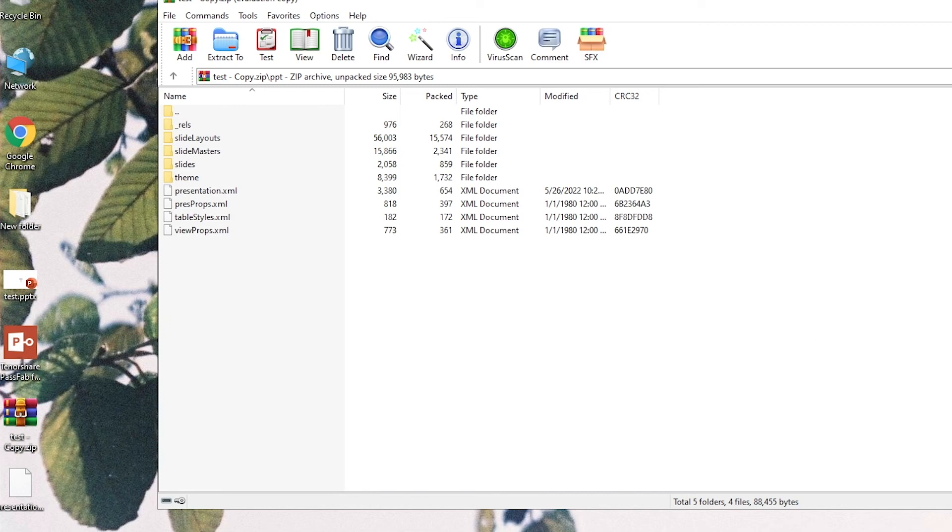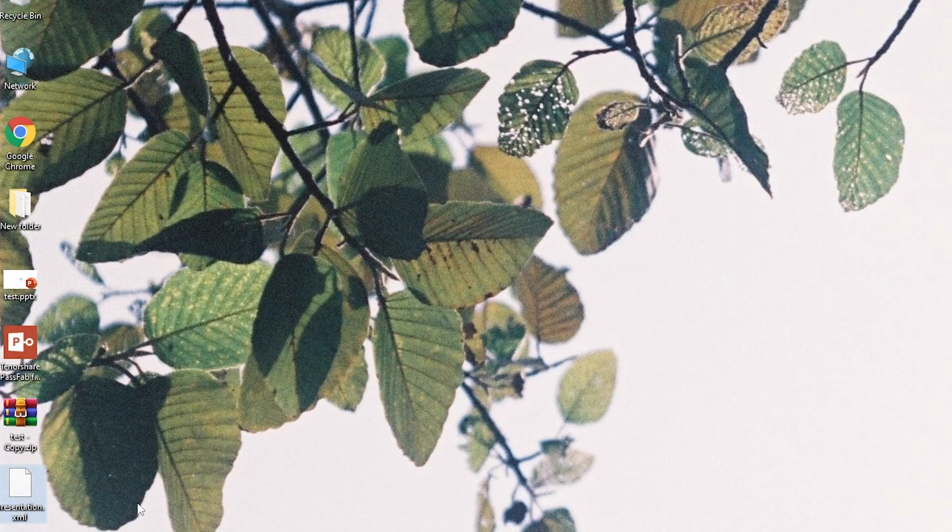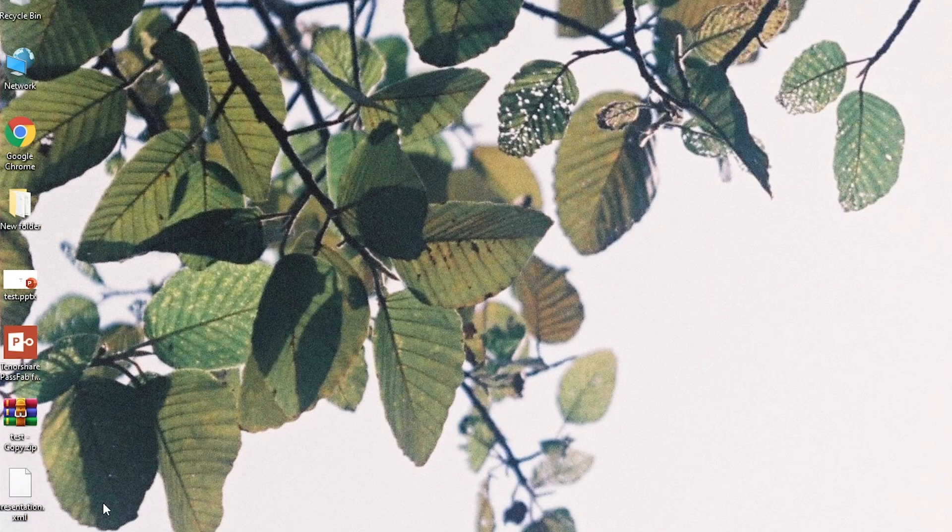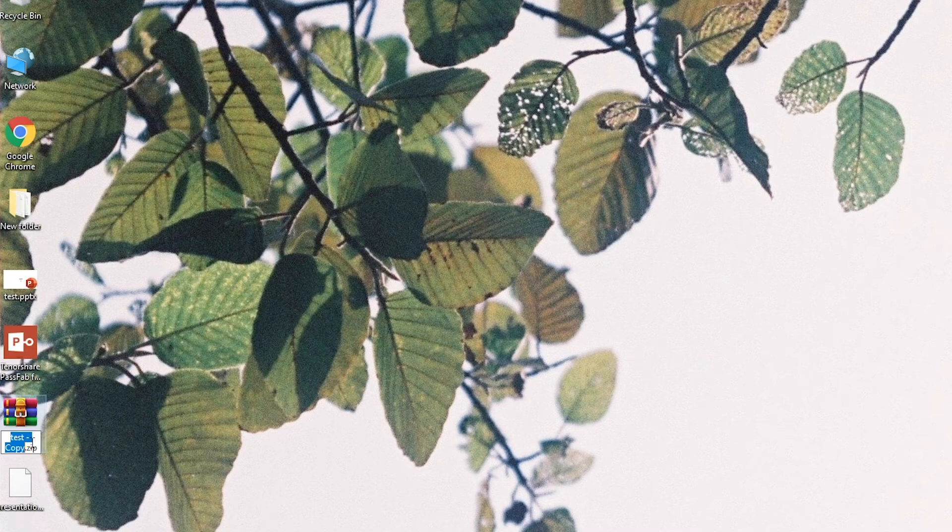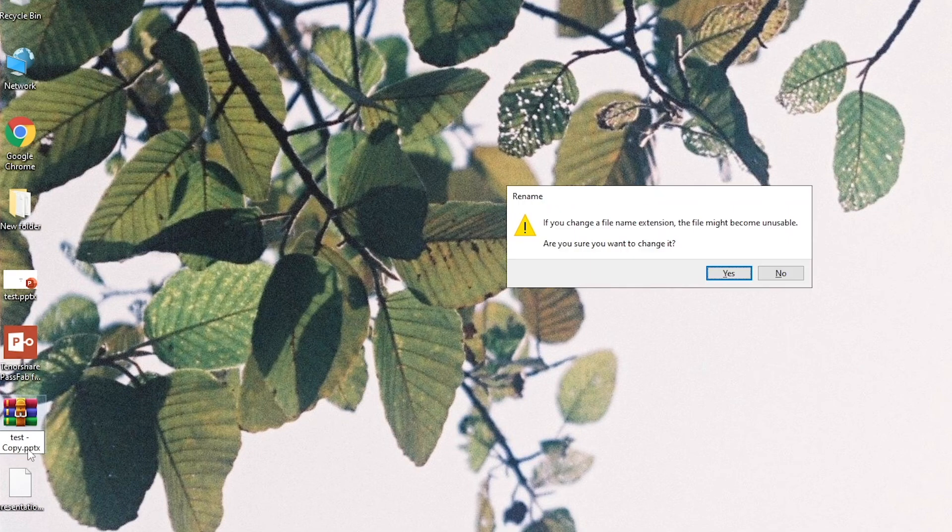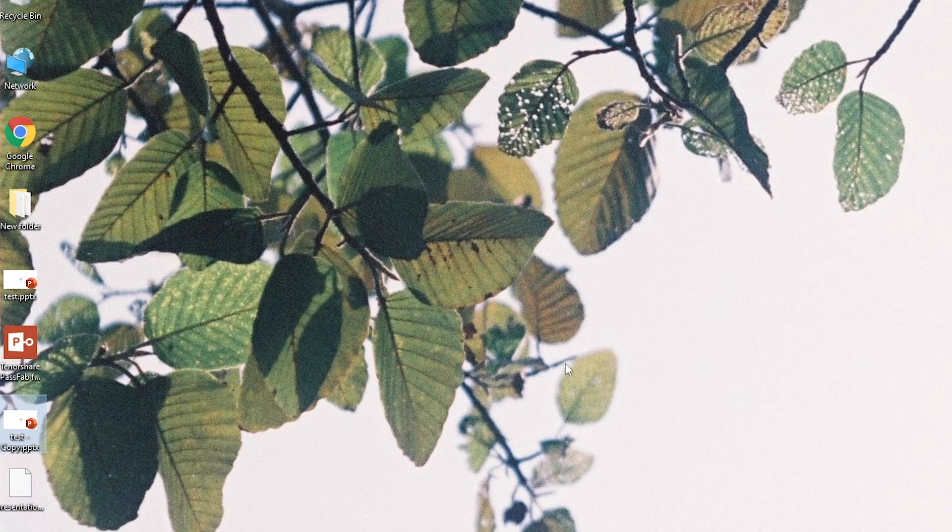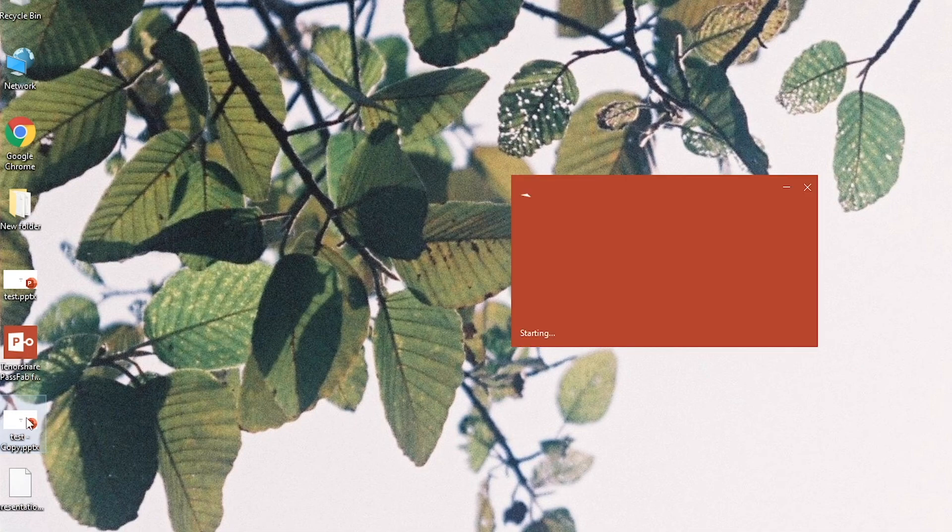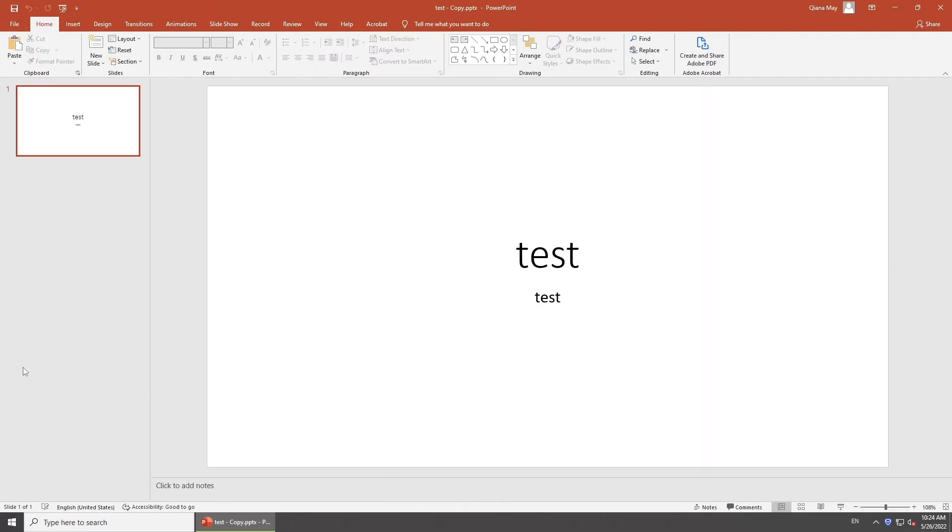Close the ZIP file. Change the extension to PPTX. Open it. The Modify password has been removed.